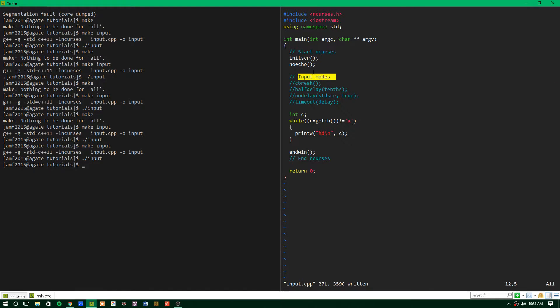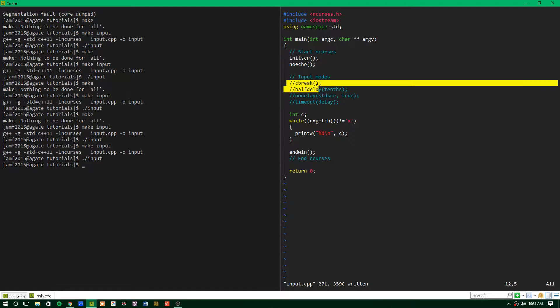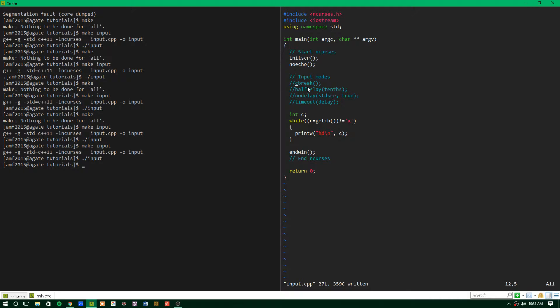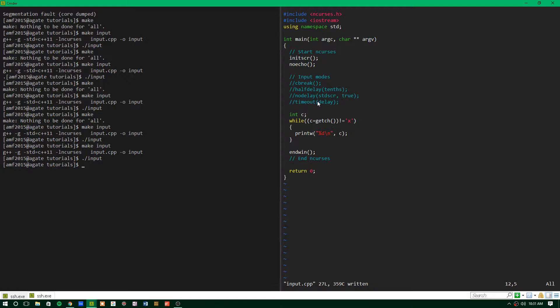This is in no way an exhaustive tutorial on the different modes. These are just the four that I think are the most helpful functions to know as far as changing the input modes.